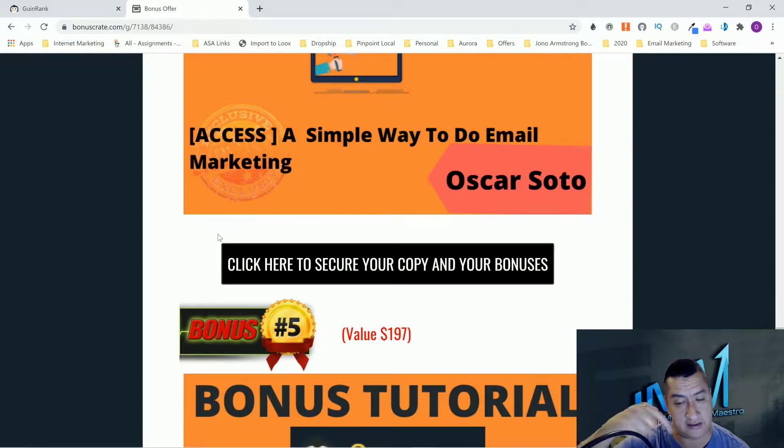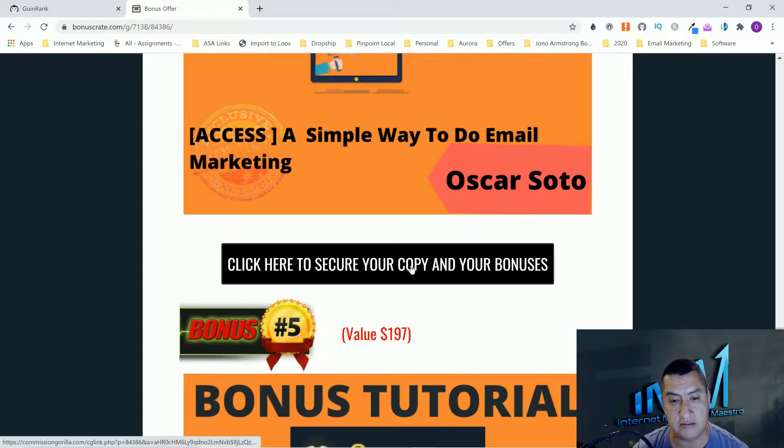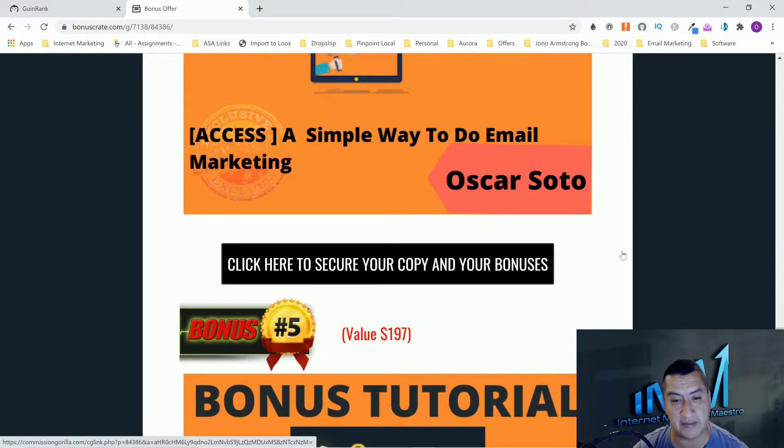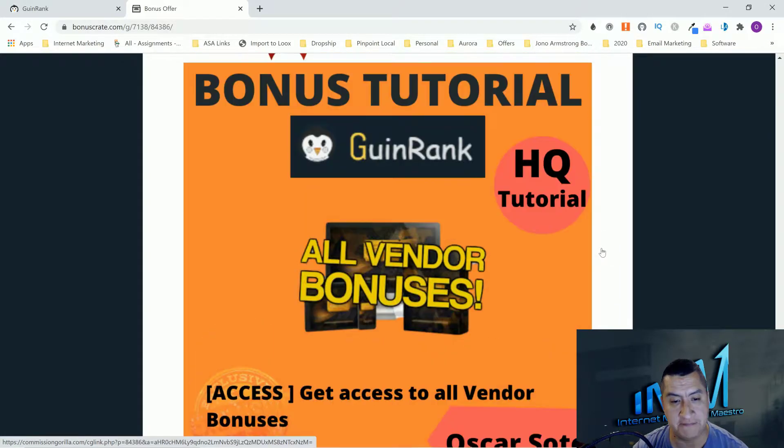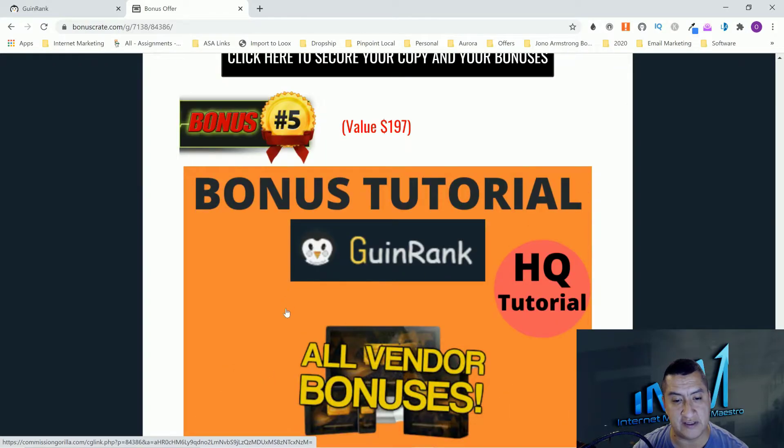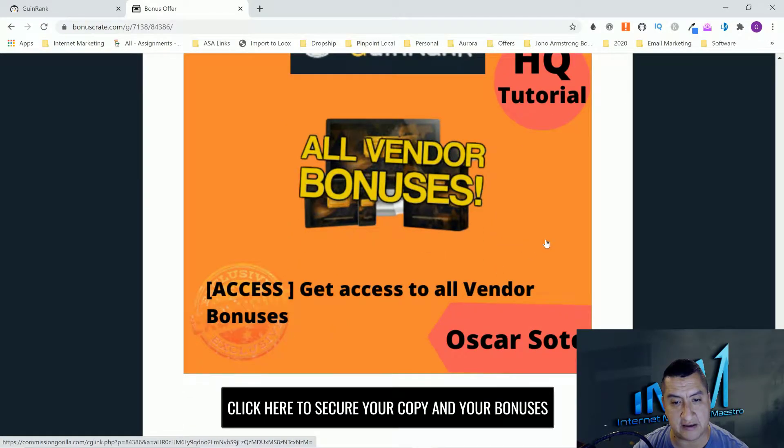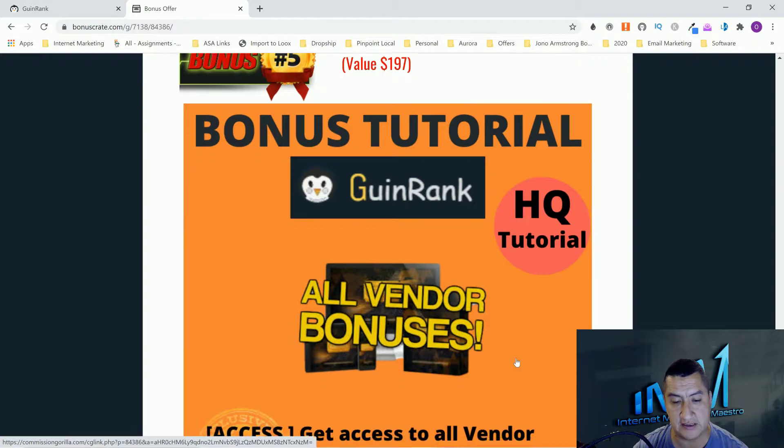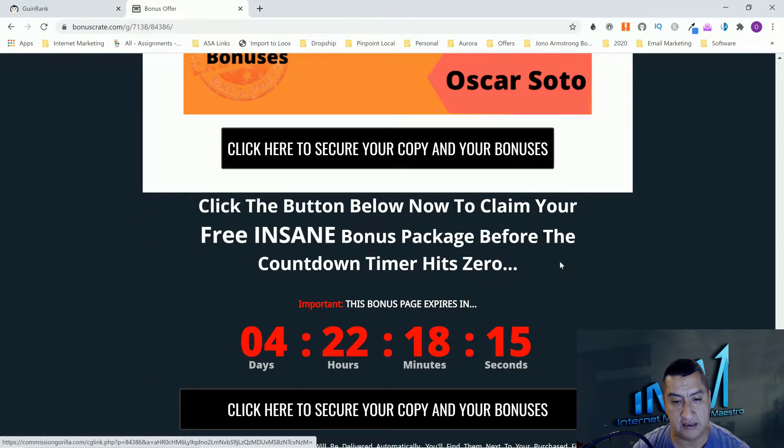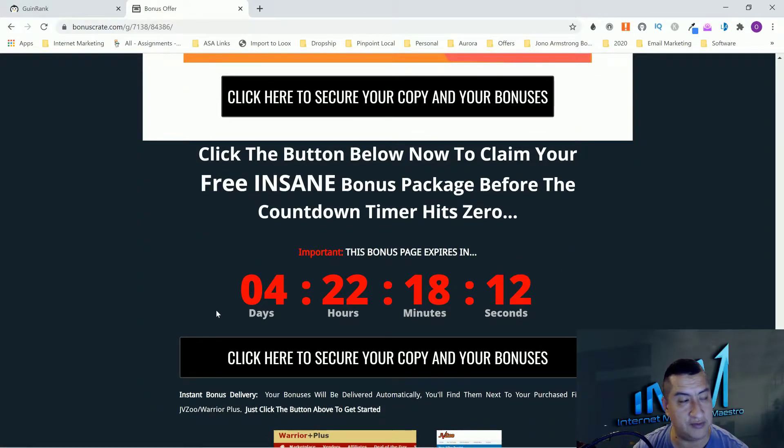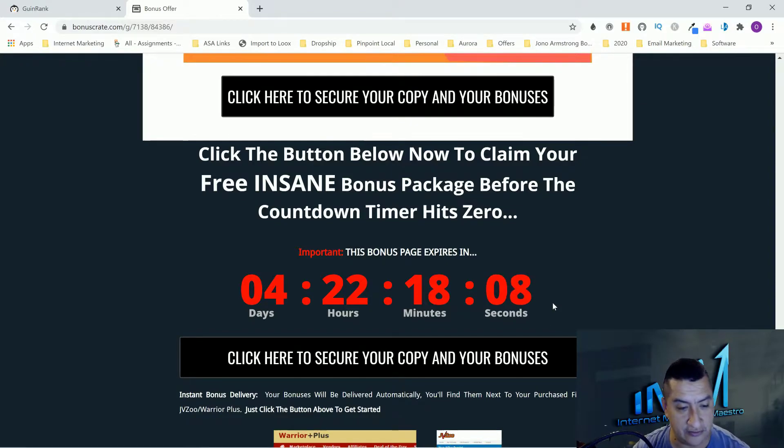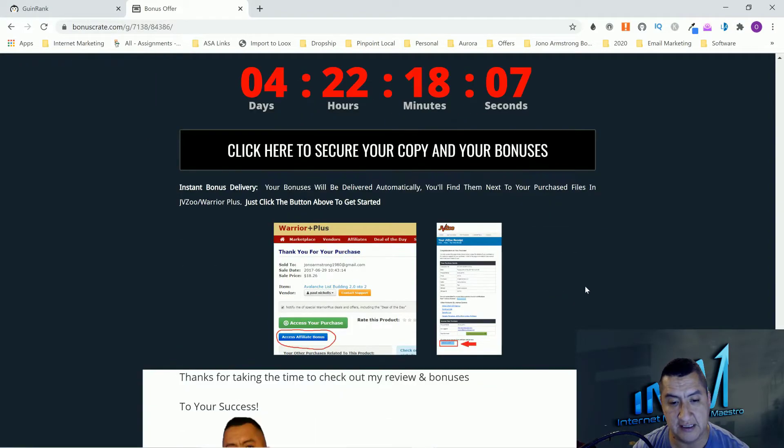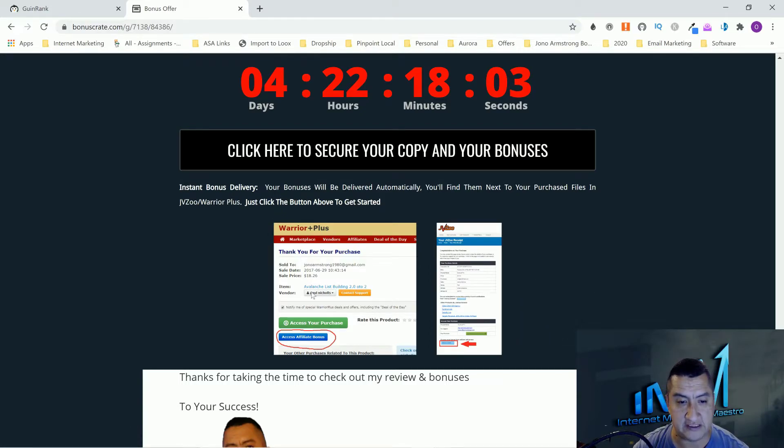The last one is a whole course as well of how to do simple email marketing. It's not super extensive but it is a video course. This one's going to help you in case you guys start doing opt-in pages or are doing opt-in pages already. These bonuses are exclusive to me, nobody else is going to be able to give them to you.